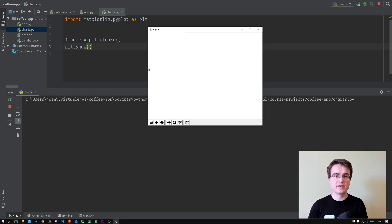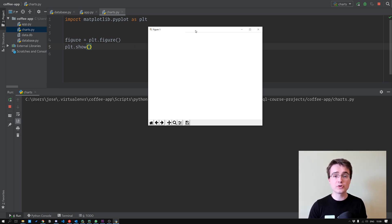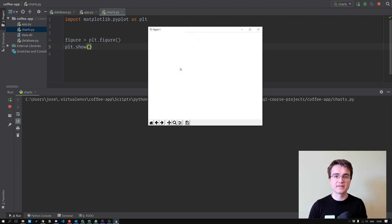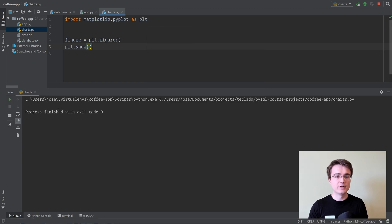So the hierarchy goes like this. Figure is the outer box. Then inside it, we've got one or more axes, and inside that axis, we've got one or more plots. So let's have a look at how we can create our axes.